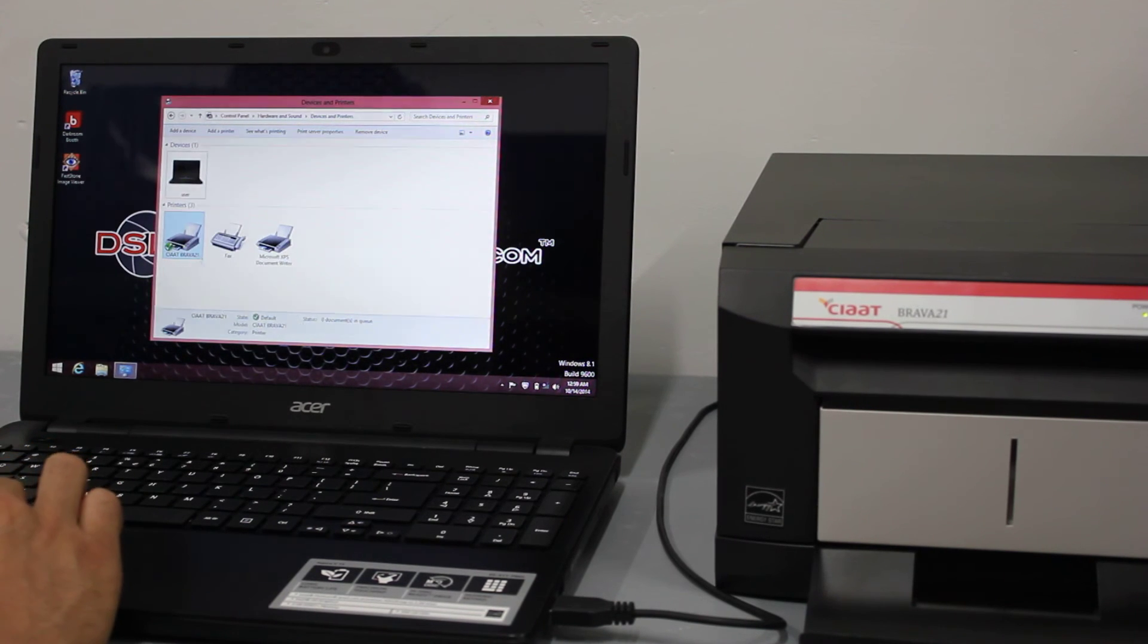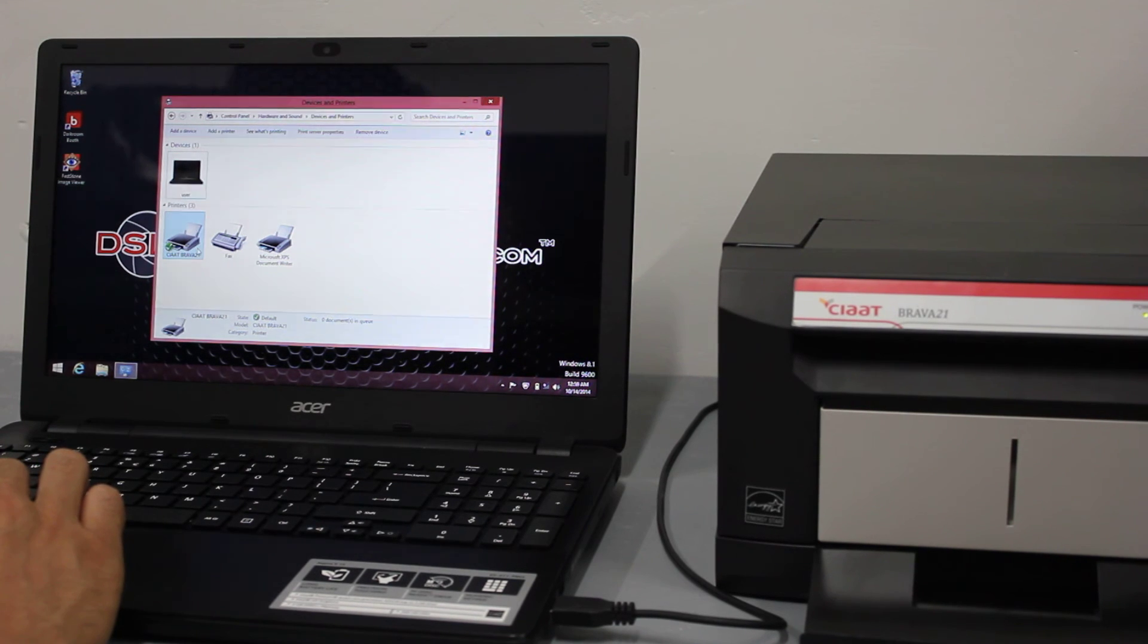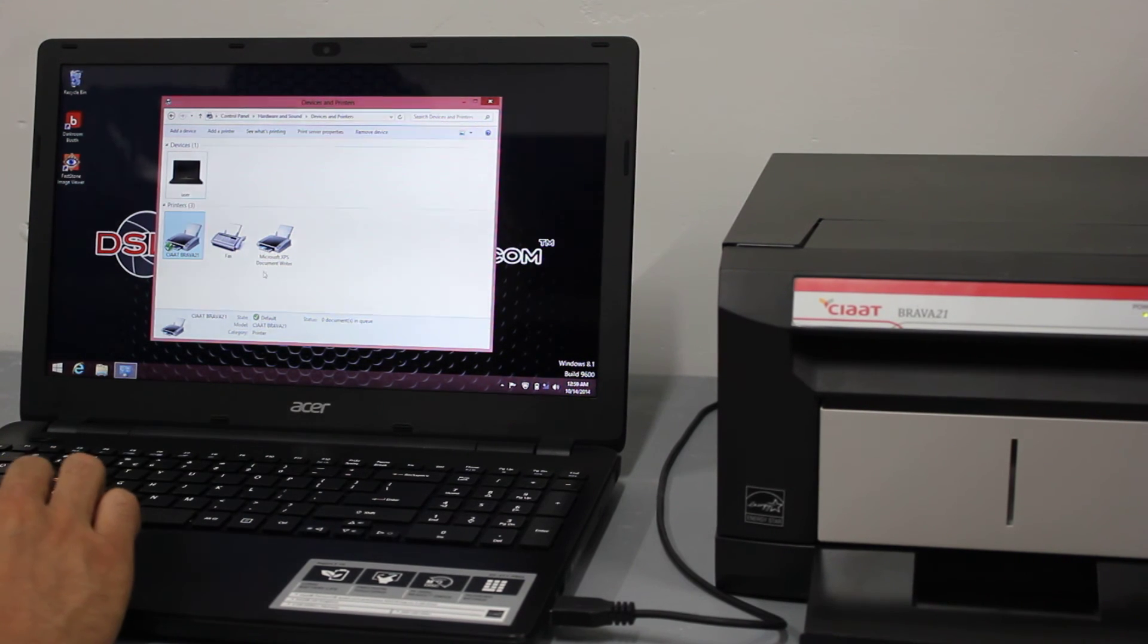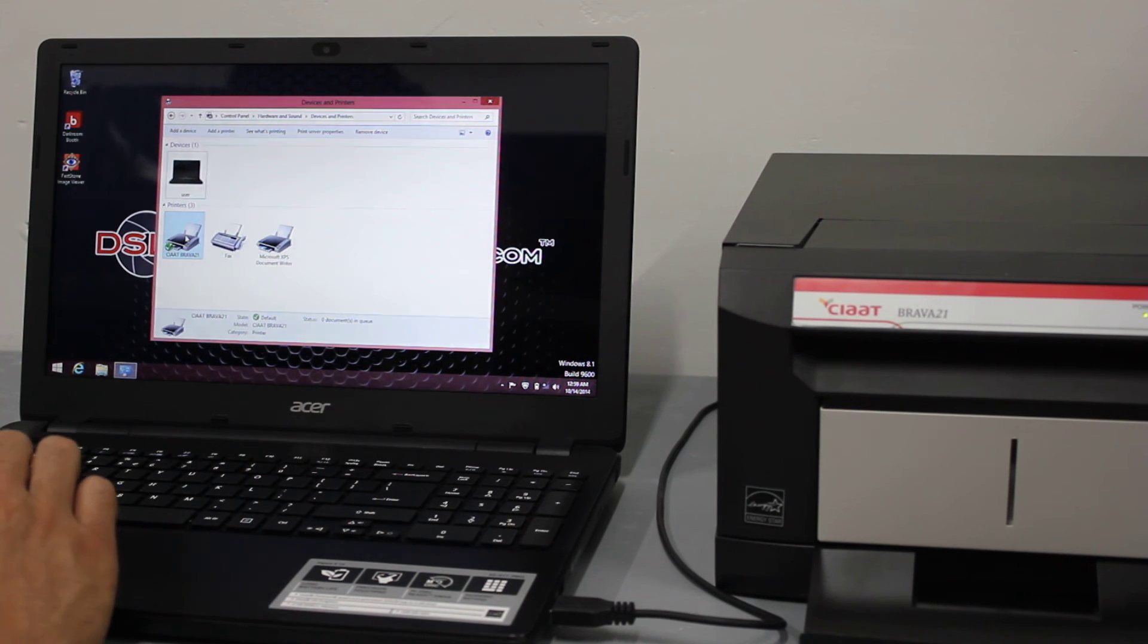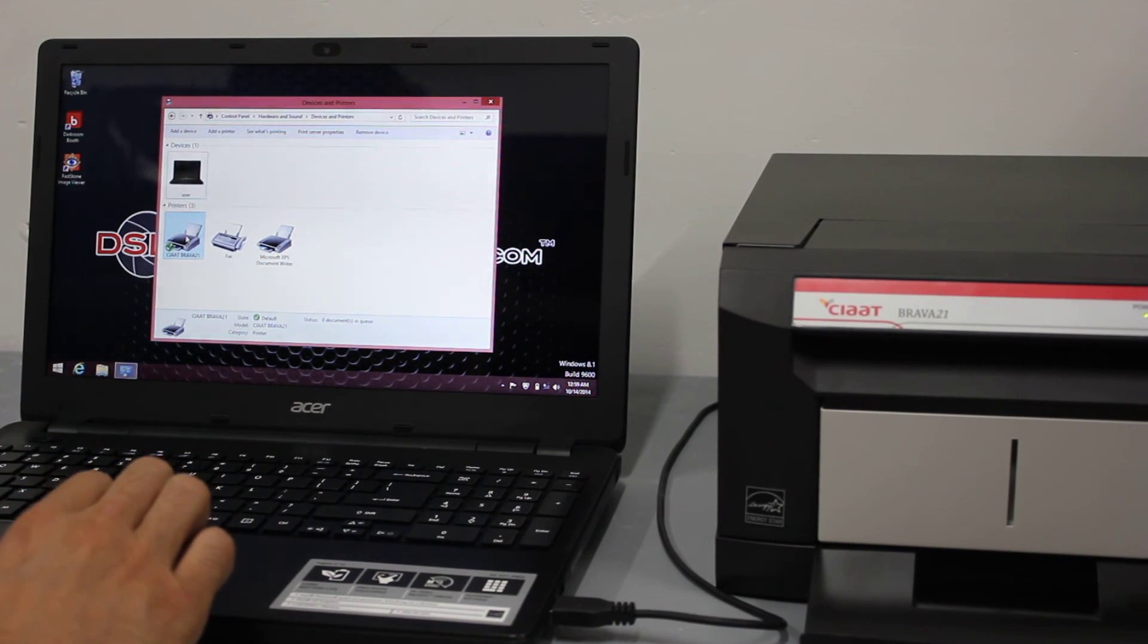And you'll see that the Brava 21 has a green check and it is under the printers. It's not under the unspecified, so it's under the printers and it has a green check. There's one more step.